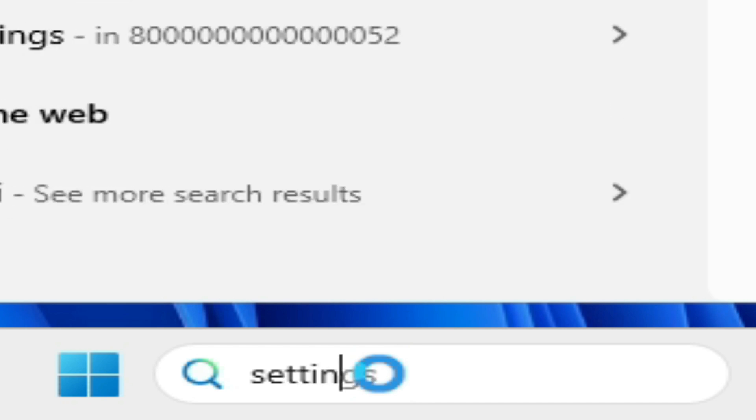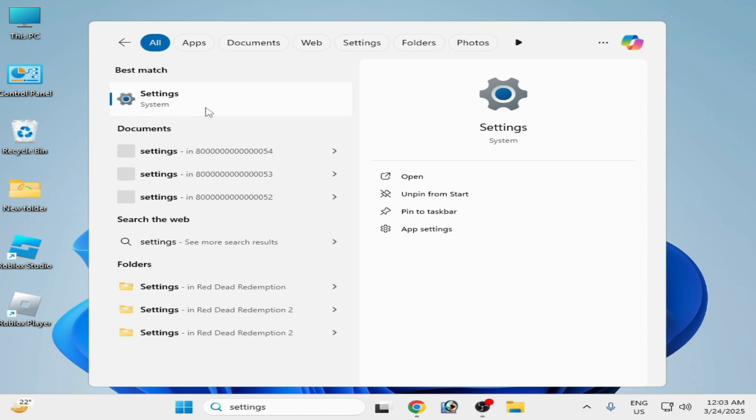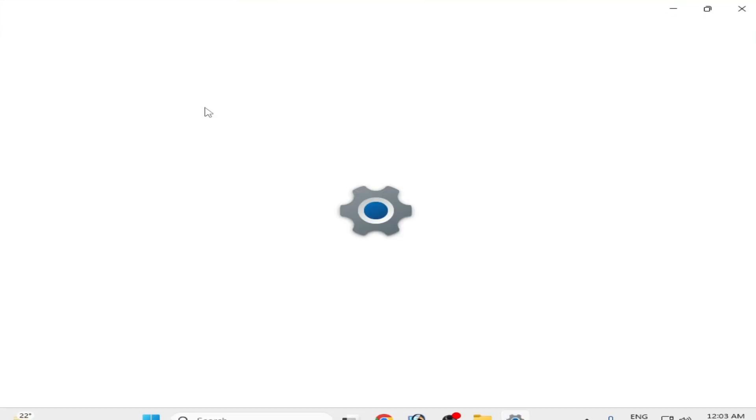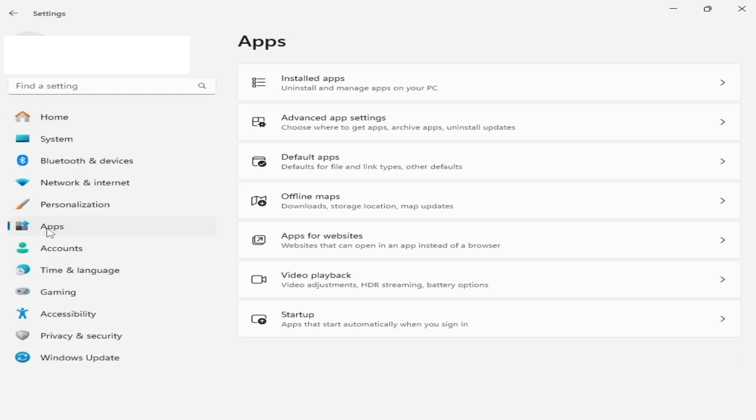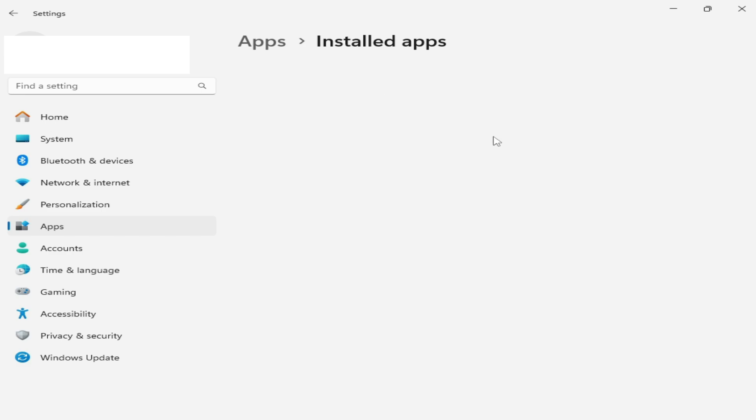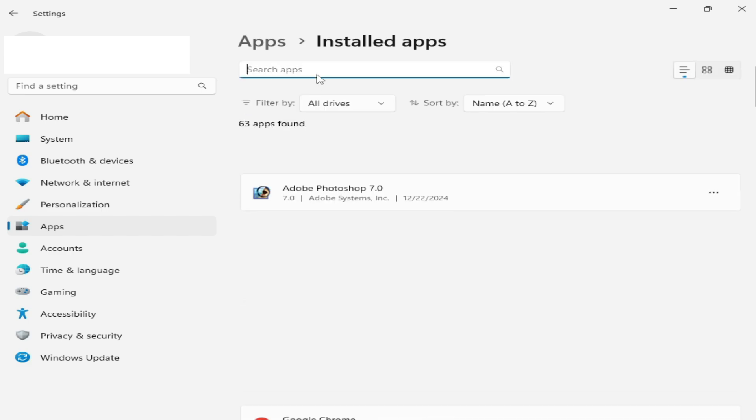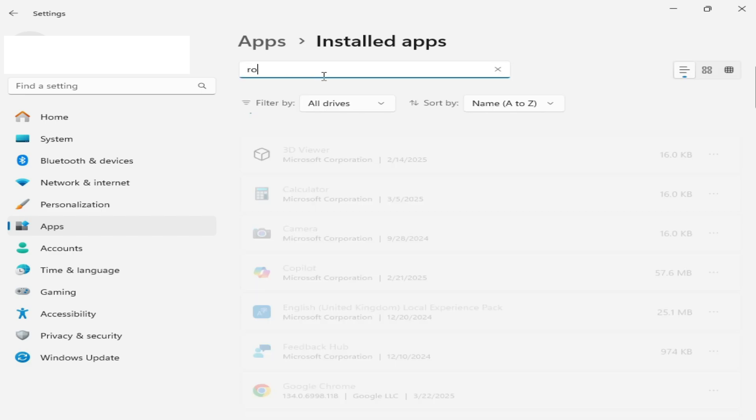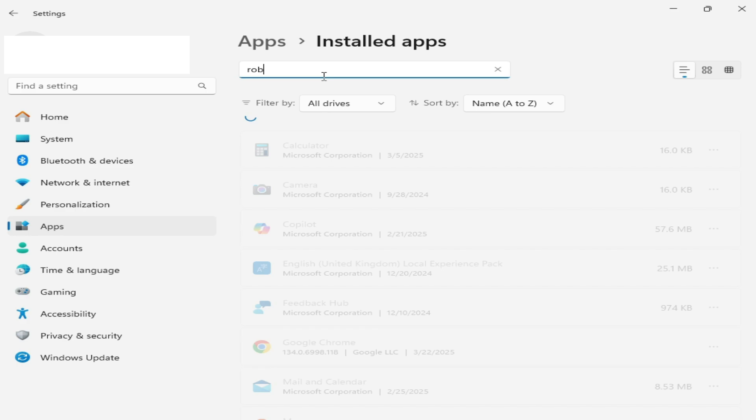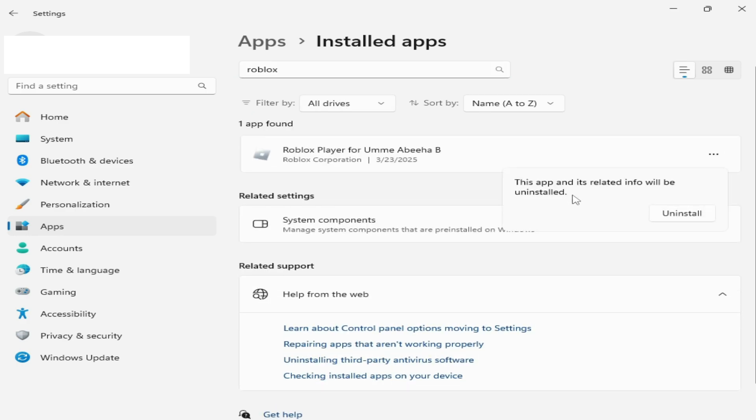Solution number two: if you're still facing the issue, go to search bar on your Windows and type here Settings. Press Enter or go to System Settings. Go to Apps and Installed Apps and type here Roblox and uninstall your Roblox. Uninstall.